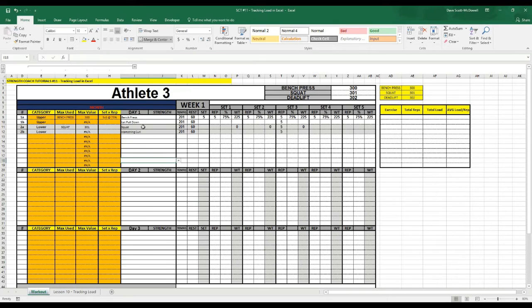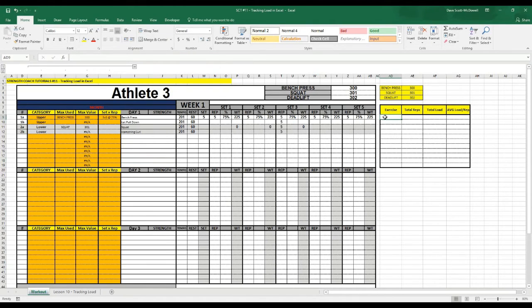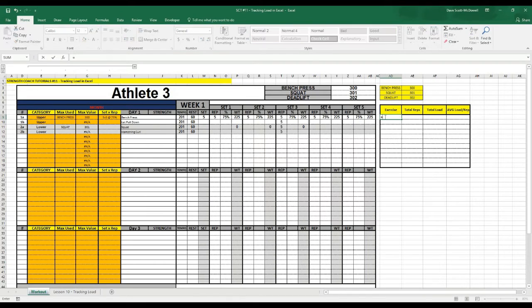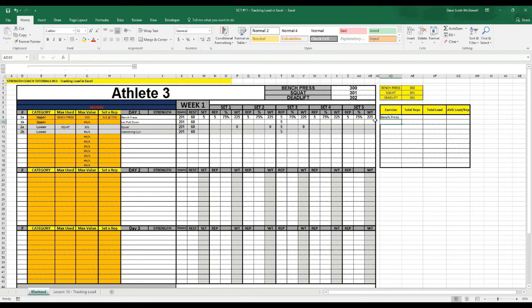So to get the exercise name over to the box here on the side to track it, it's as easy as just typing equals and then the cell that you want it to equal. So we got the bench press in there.